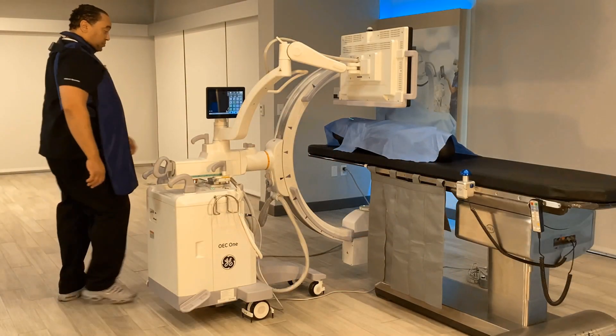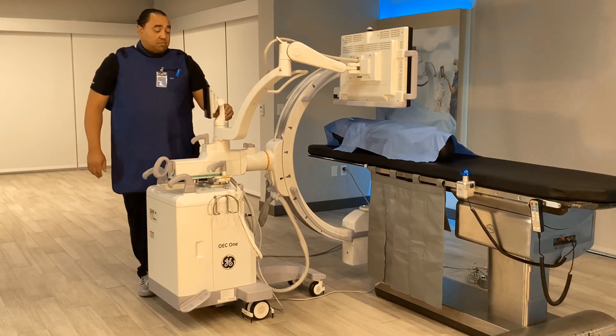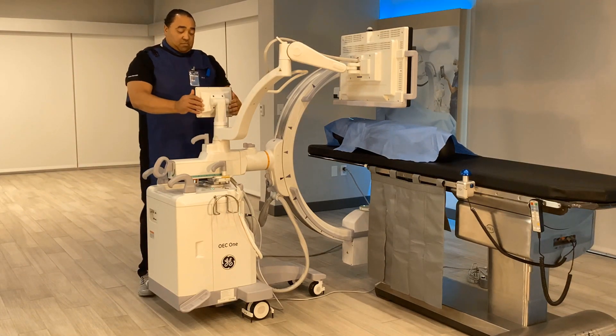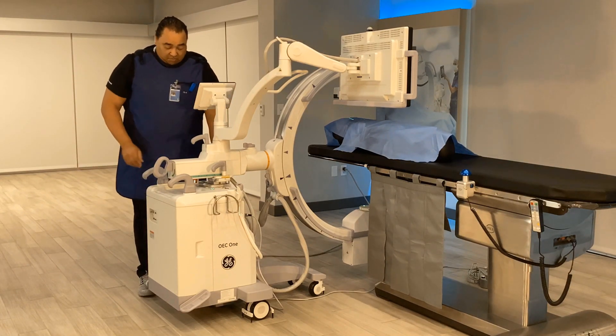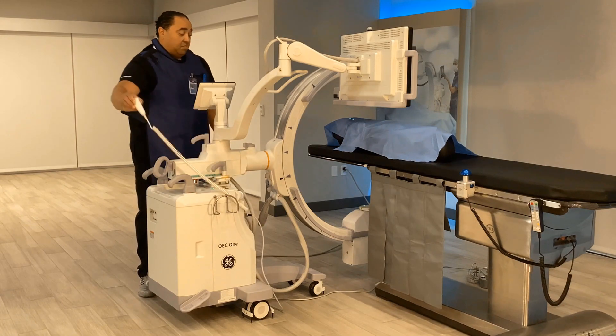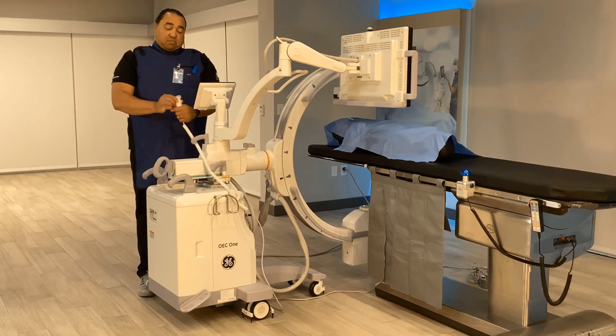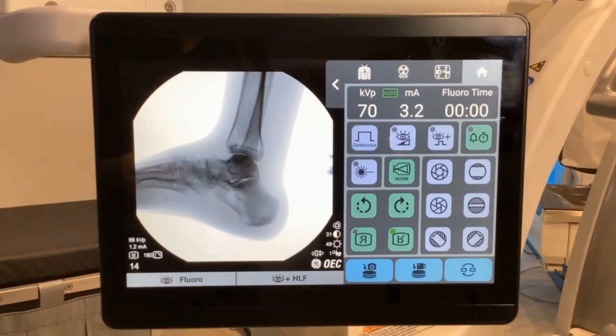Hello, my name is Kevin Holland. I am a clinical imaging specialist for GE Healthcare. And my name is Allison Cook. This video will review basic usage of the OEC1 CFD touch control panel.